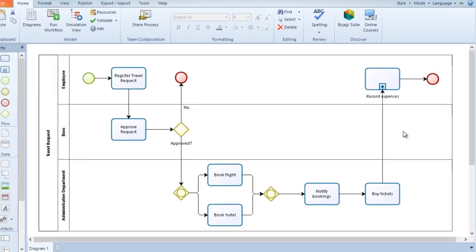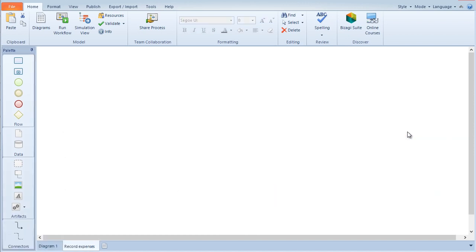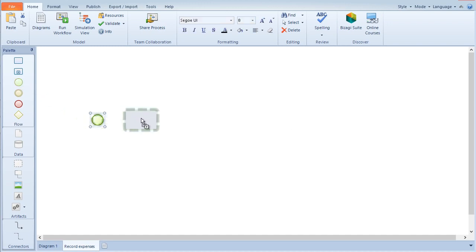Right click on the subprocess shape and select the edit option of the subprocess. It will automatically open a new diagram page to include the subprocess information. On this page, you can diagram or modify the associated subprocess.